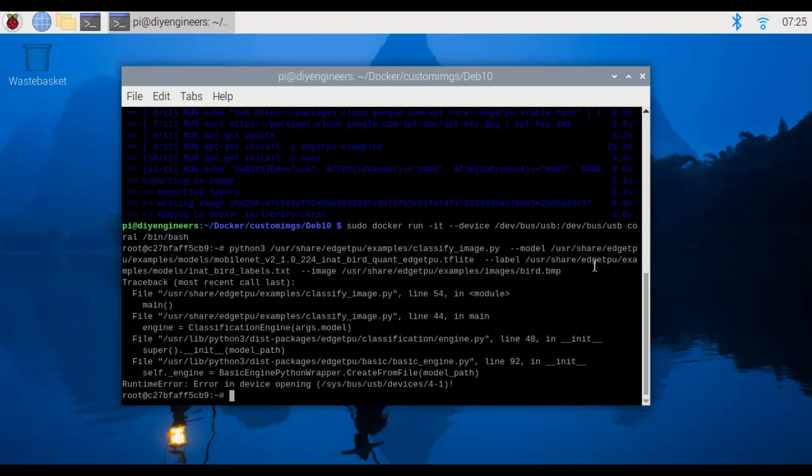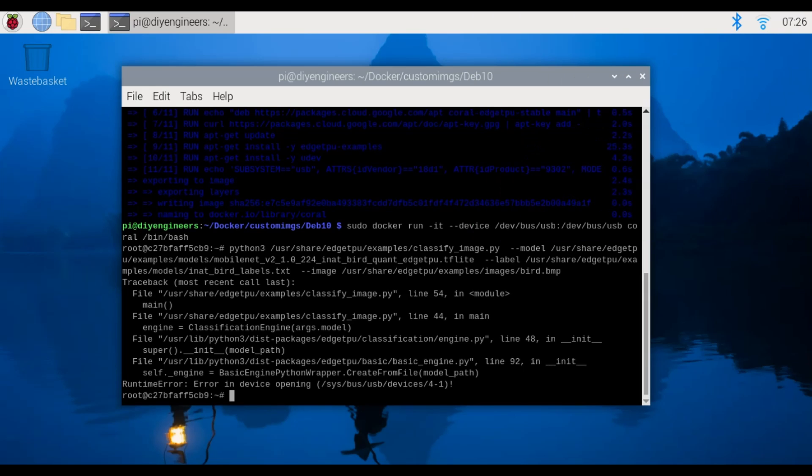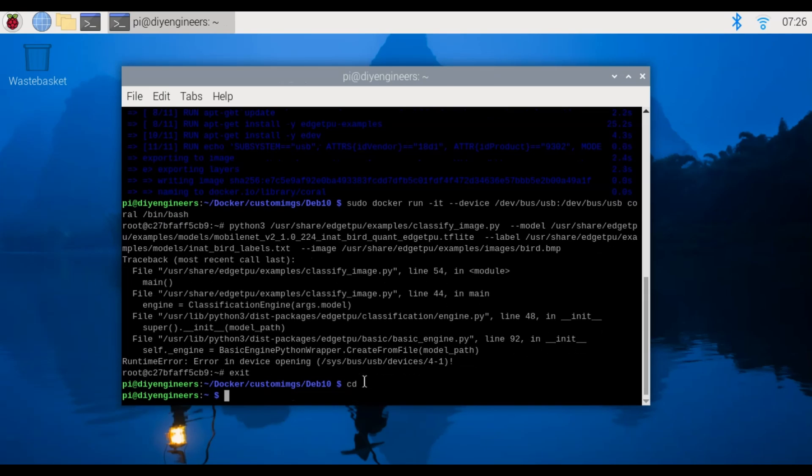But let me finish explaining. We have the bird model, then the labels which is the labels that we can specify. So in this case is a bird label file with a bunch of bird names in the text file and then the image that we're going to run which was a bird and it was going to tell us what bird it was.